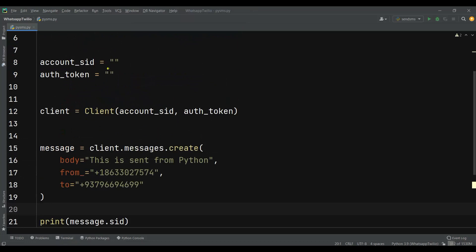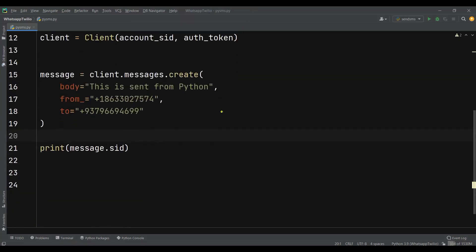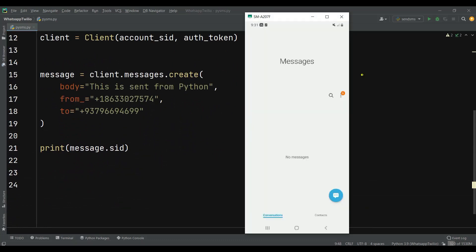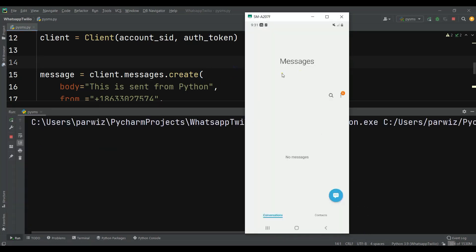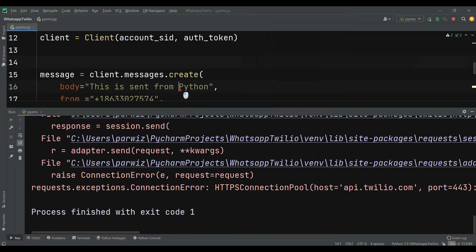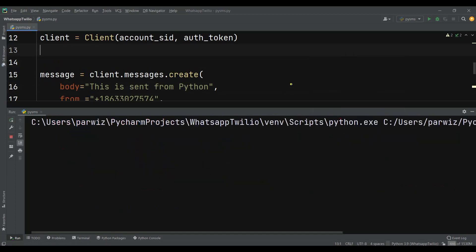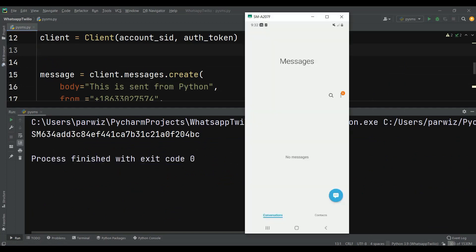I'm going to add my account ID and also auth token — let me pause the video. I have added the account ID and auth token. For right now, if you see, I don't have any messages here. Let me just run this and wait — it will take a little bit. Now you can see that the message is sent and this is the message SID.